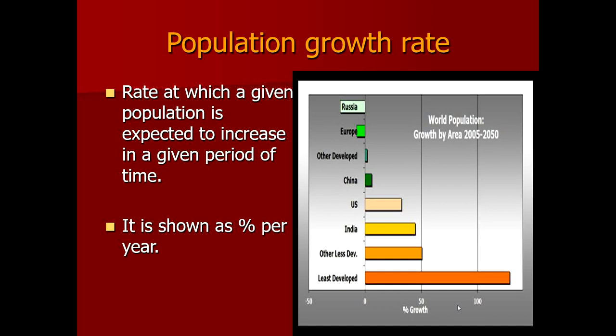Population growth rate is the rate at which a population is expected to increase over a period of time. Less developed countries have high birth rates and are expected to increase rapidly. China enforced a law allowing only one child per family for nearly 30 years, controlling their population expansion. In 2017 they allowed the population to produce more children; previously a penalty was imposed on those who wanted more than one child.